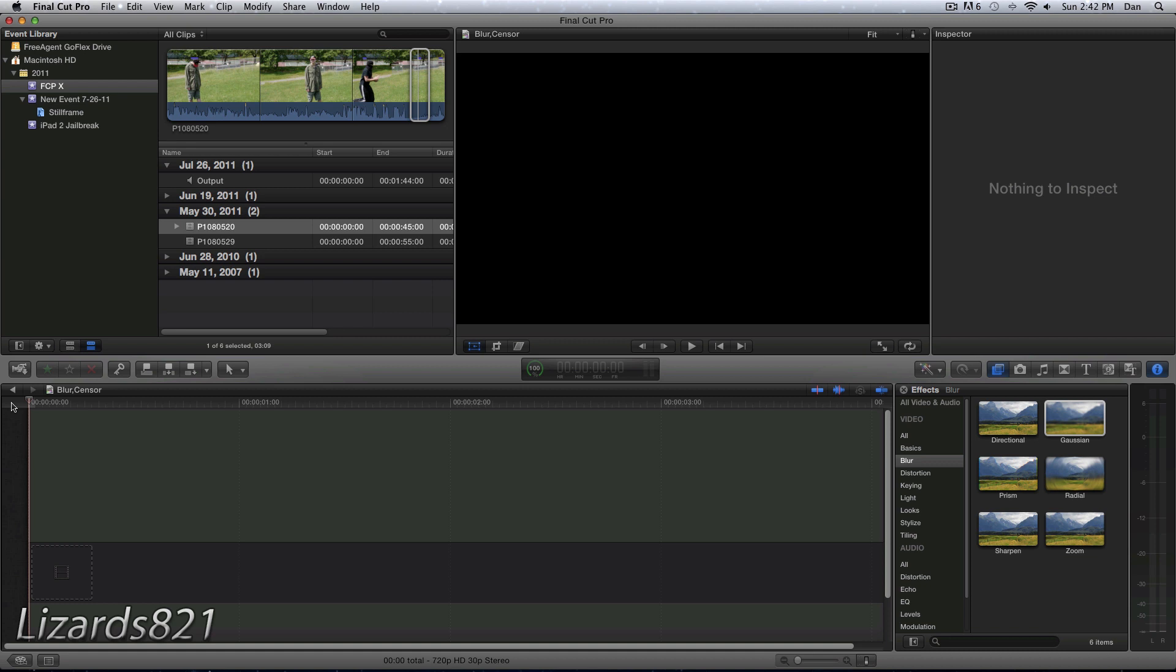What's up YouTube? This is Lizardz821 here and today I'm going to show you how to create the blurred face or censor effect in Final Cut Pro 10.